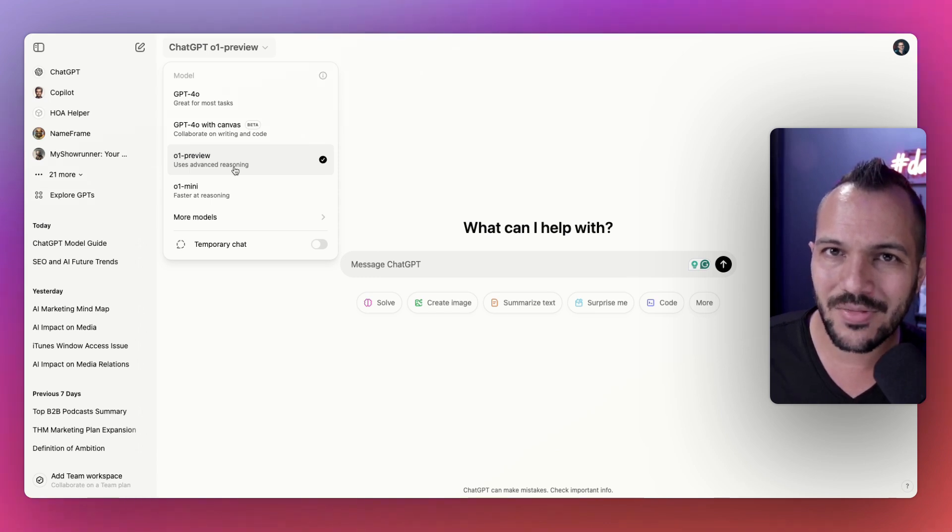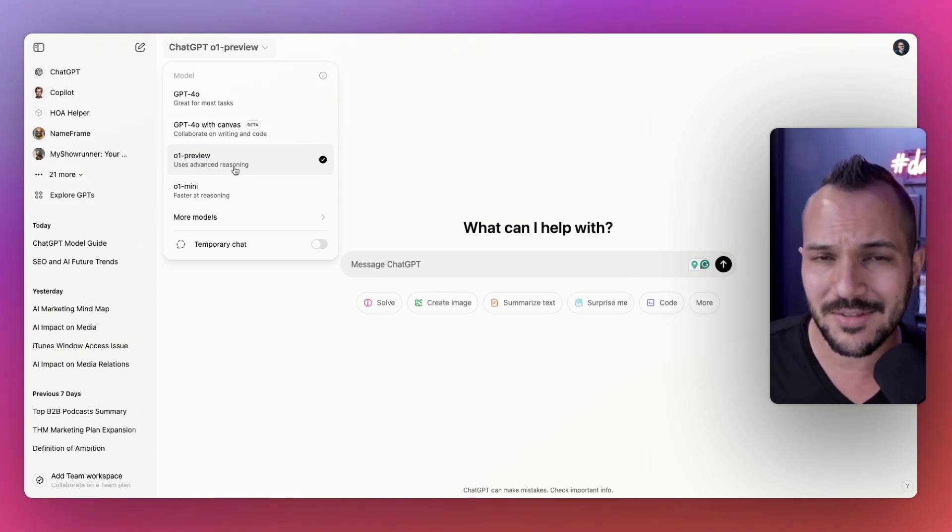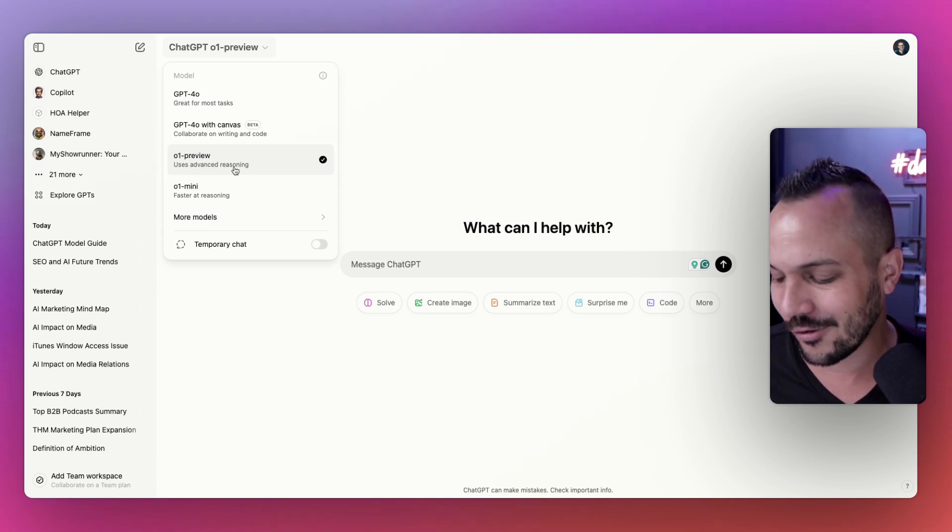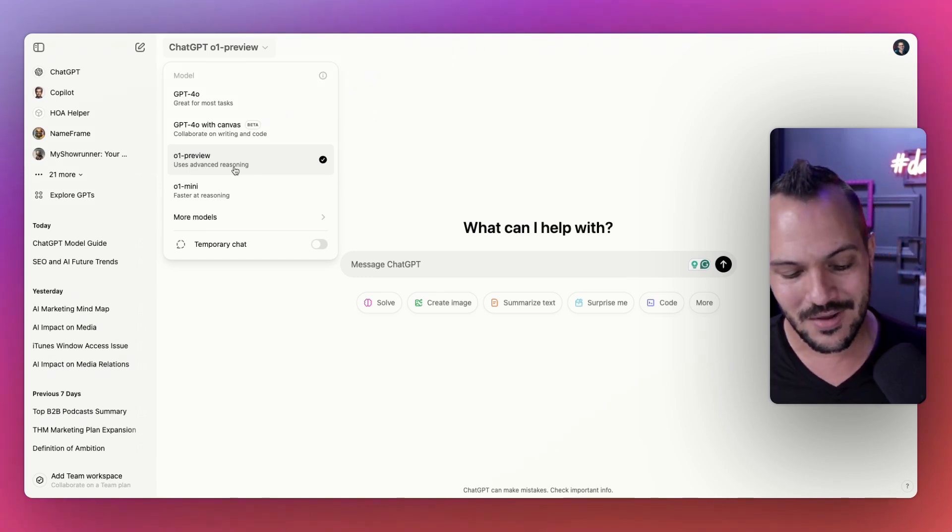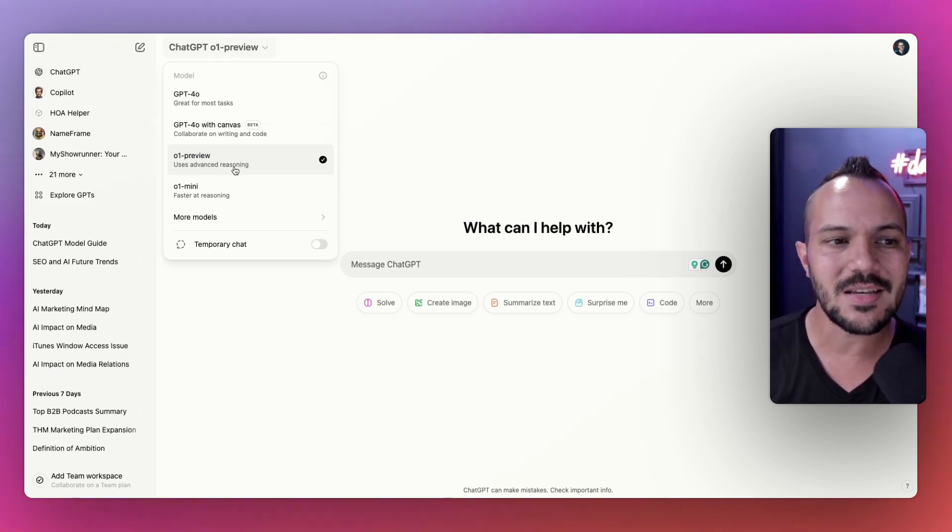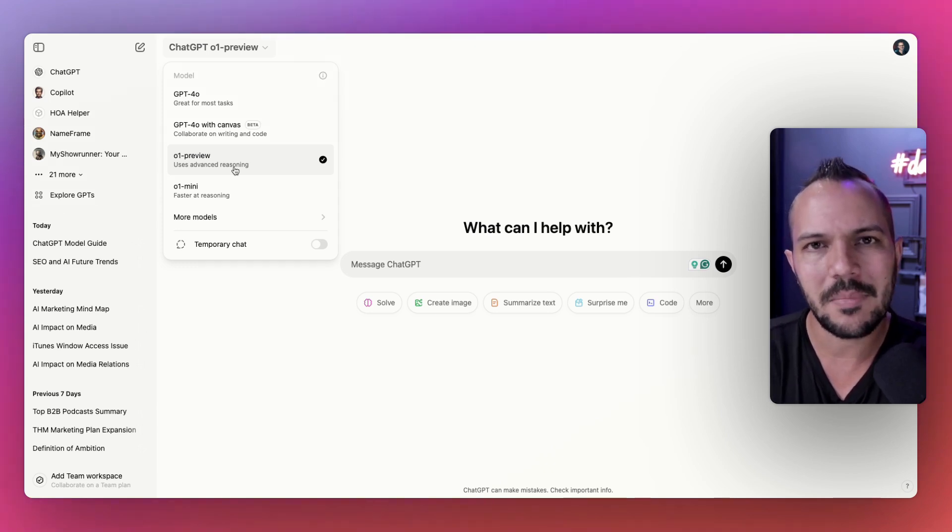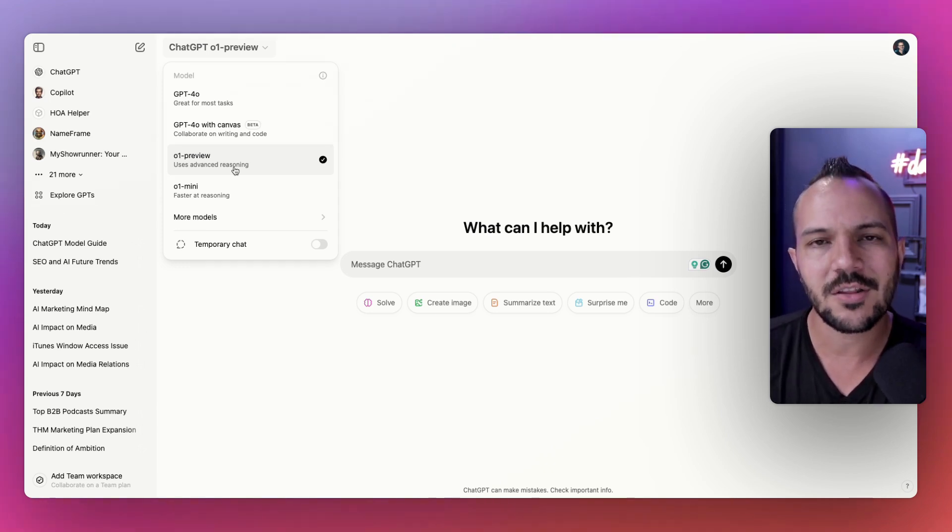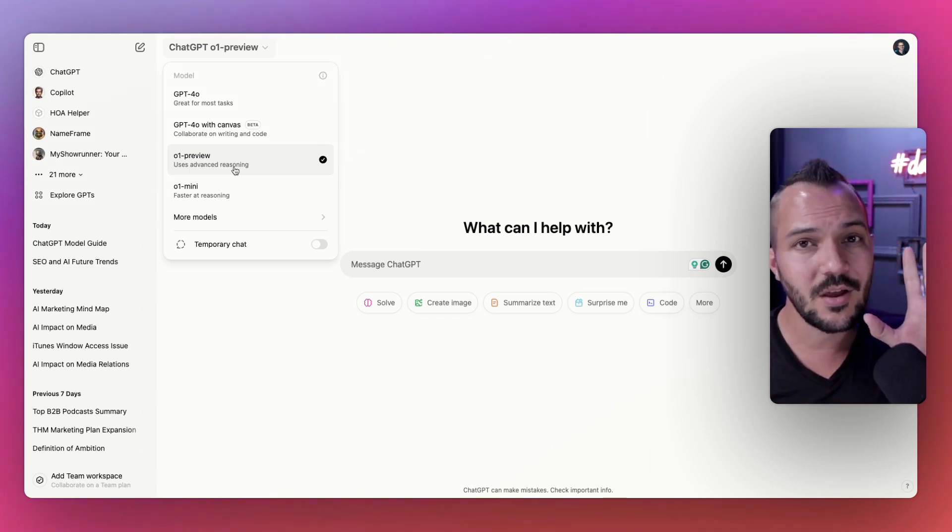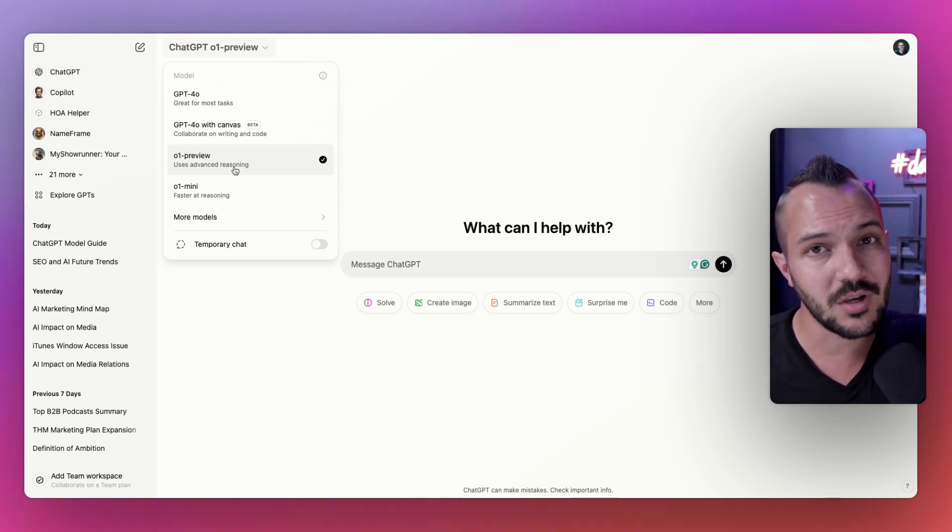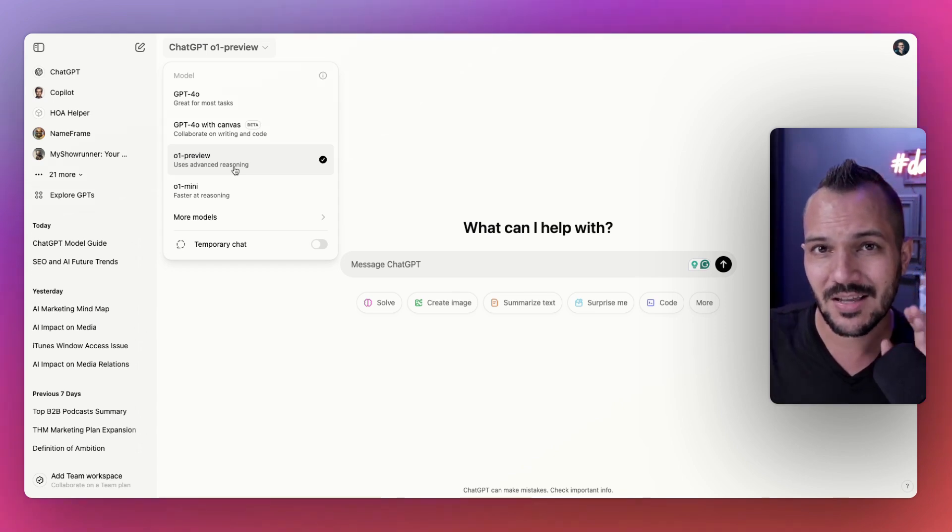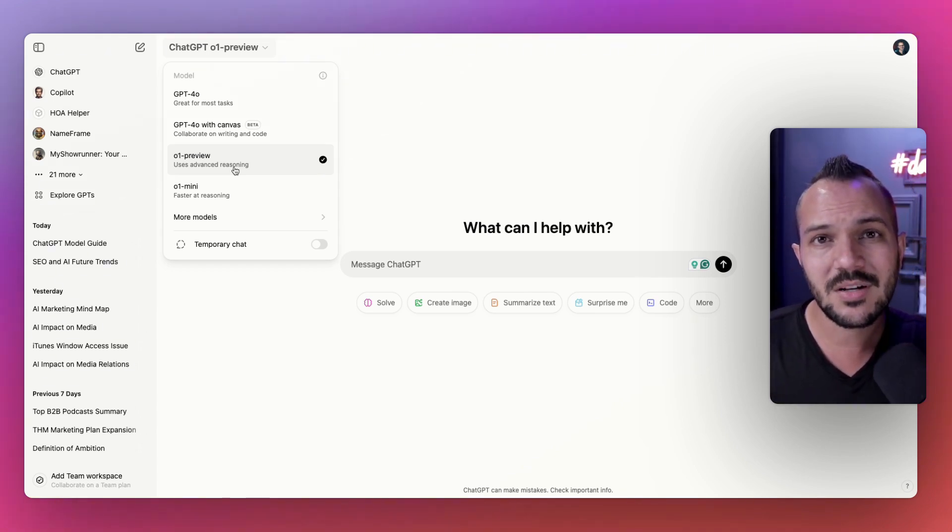Before we dive into O1 Preview, let's talk about custom GPTs. This is a topic I've covered multiple times on this podcast. Custom GPTs, every marketer needs to learn how to make these things because they are making life so much easier. There's generally two different types of custom GPTs that I'm working with: the general custom GPTs and the specific custom GPTs.